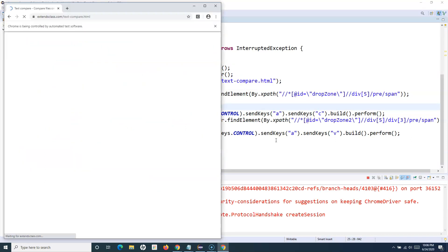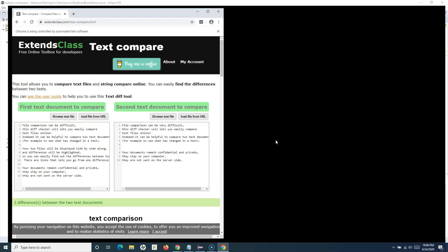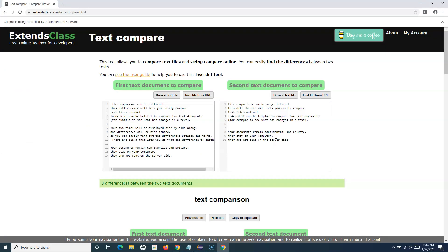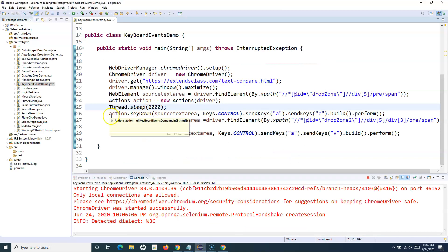Let's run this and see the results. It will open the website, move to that location, select and copy the text within the source text box, then move to the new location and paste the same text. You can see that there are now zero differences between the two text documents.